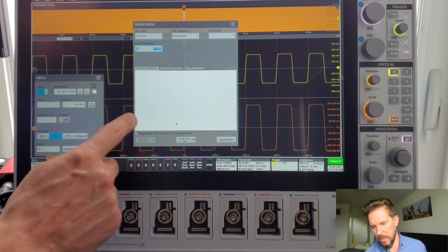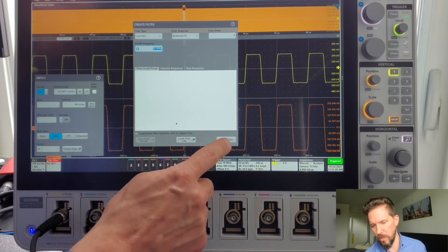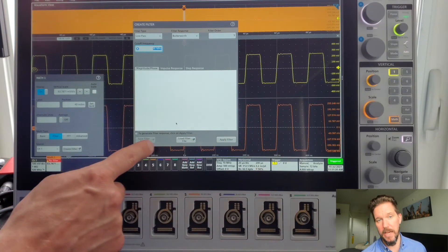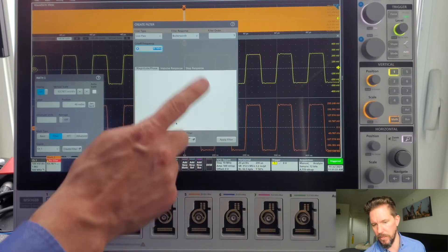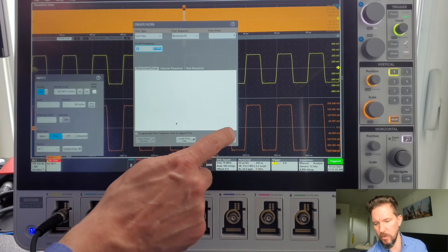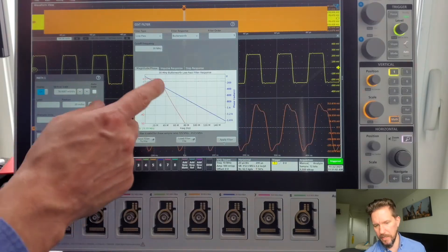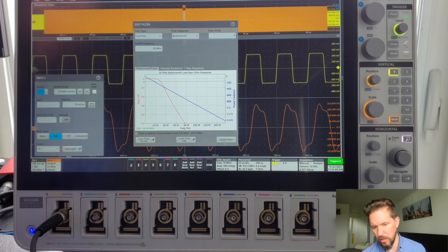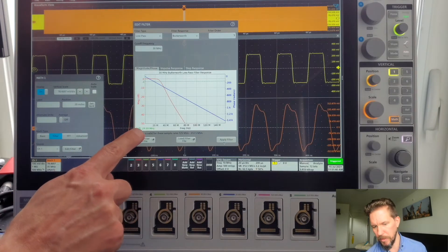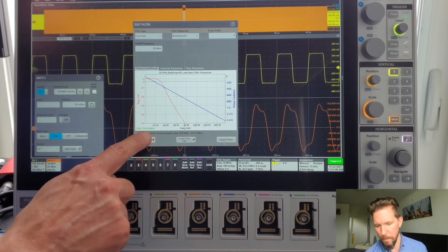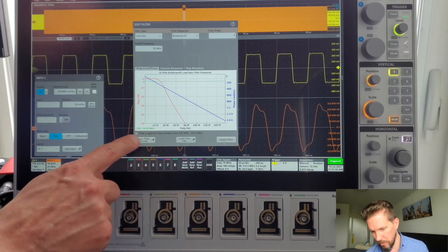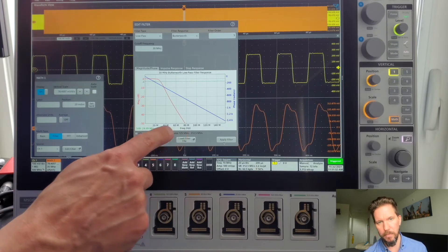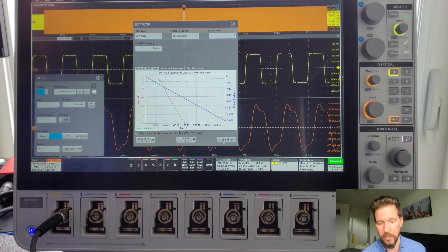And next, I will go to apply filter. Actually, if I had a filter already saved, I could load the filter here, but I'm creating one from scratch. So apply filter. I can see here the magnitude and phase response of my filter with my 3 dB point at 29.99 MHz. And there's a note down here, the filter is valid for these sample rates. I'm going to come back to that later because that is important.